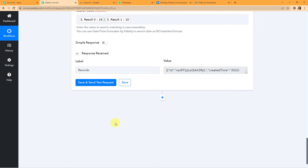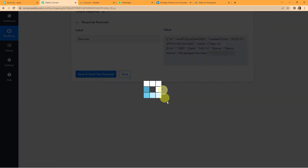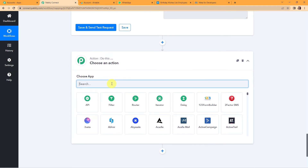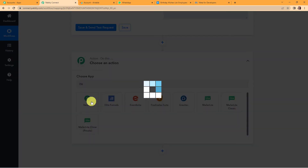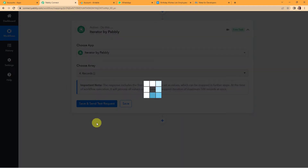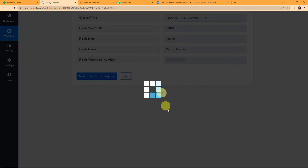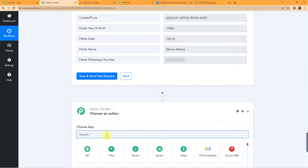I am again going to click Save and Send Test Request to receive the advanced format. There is a possibility that on particular days there can be more than three or four clients with birthdays on that day. So we have received the information in array format. Now I am going to add this action step and this time choose Iterator — a feature by Pabbly — because it will help me segregate the data row-wise. After clicking Save and Send Test Request, we have received the data of one particular row.